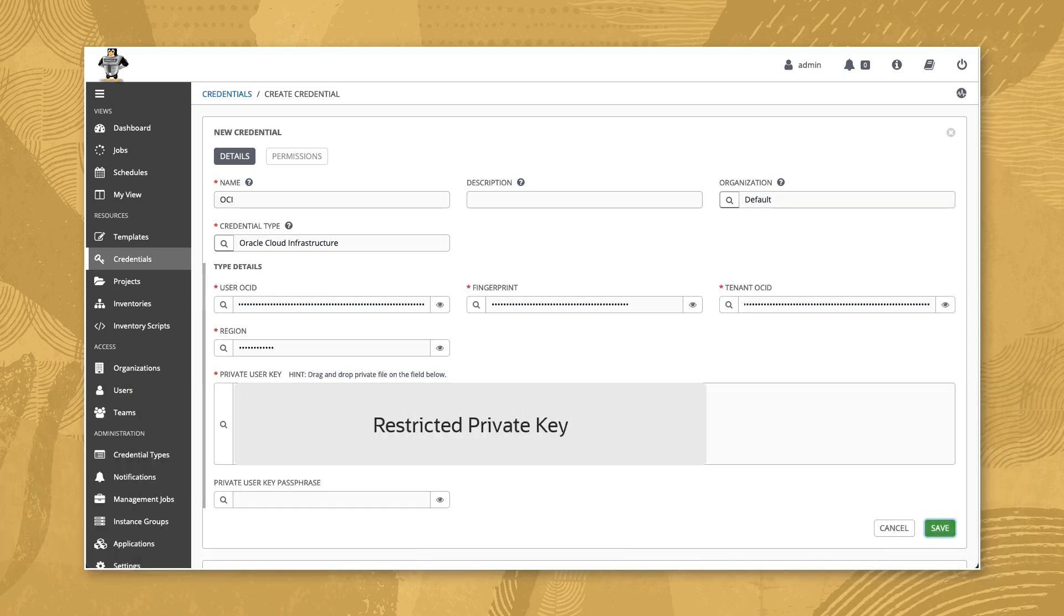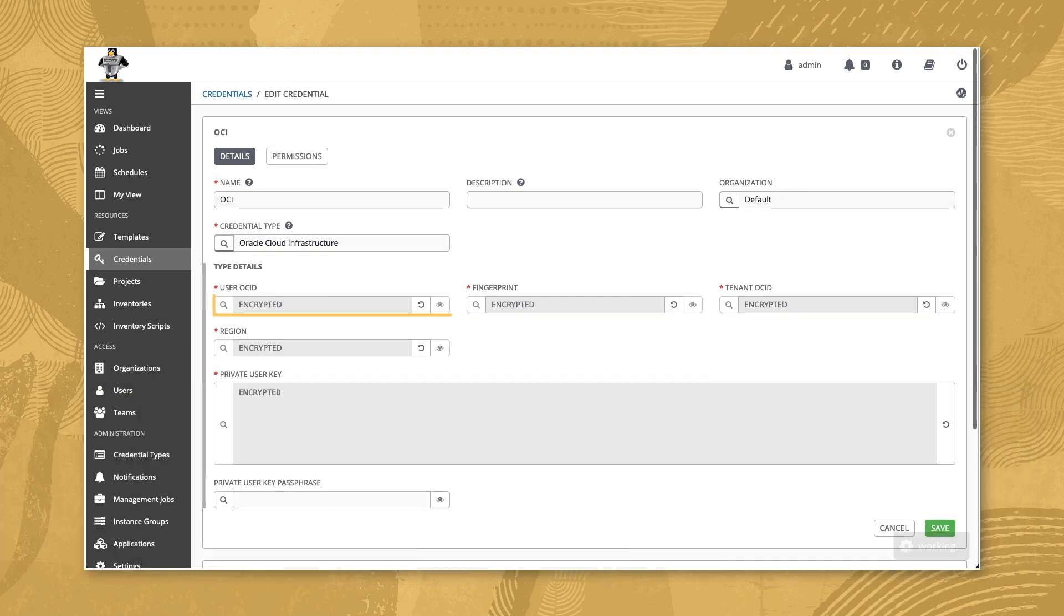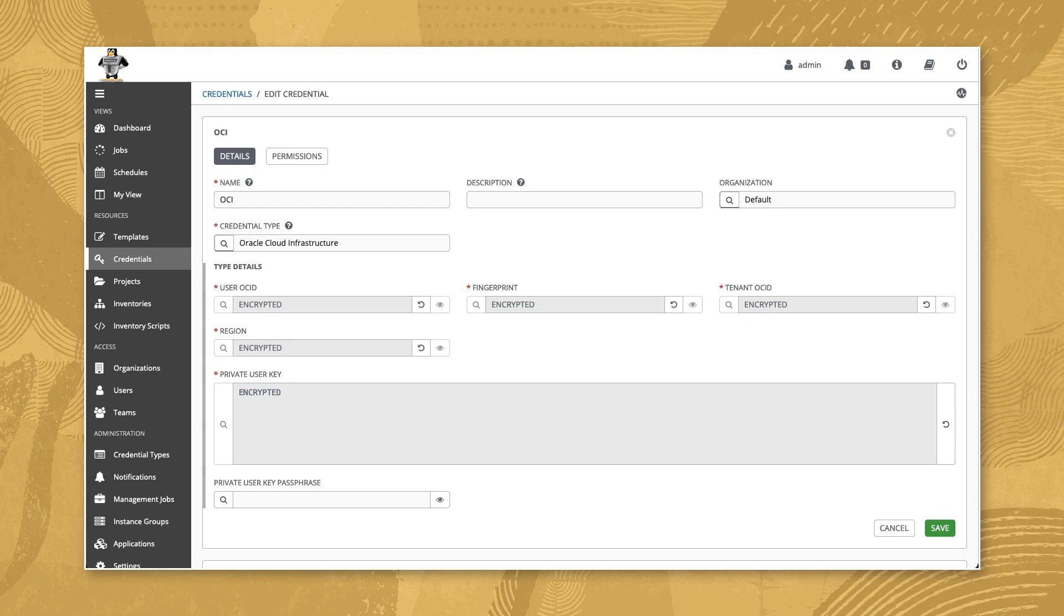The OCID and private key values will be shown as encrypted because the field definition is set as a secret. Fields of this type can be modified by clicking the replace button next to the field but are not viewable once saved. With the credentials created, we now need an inventory.